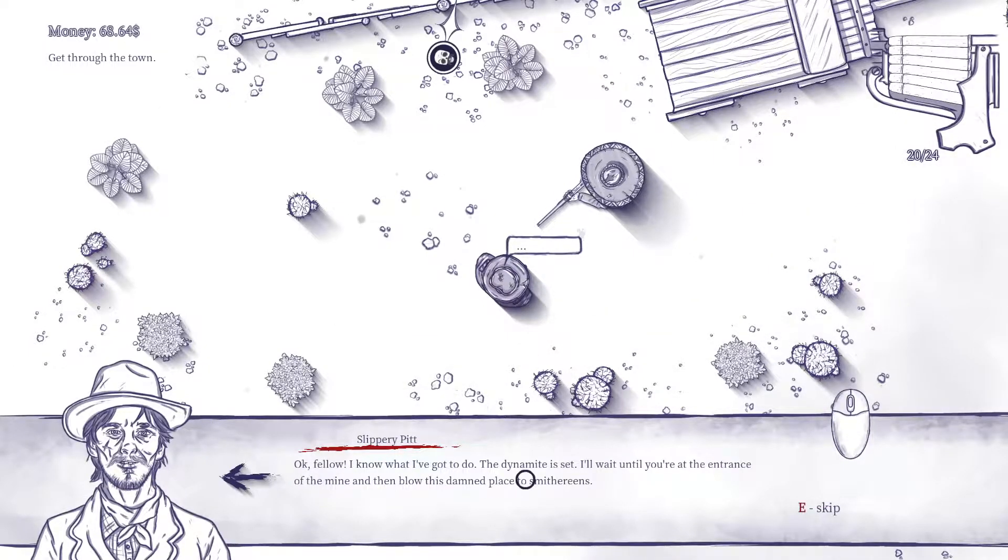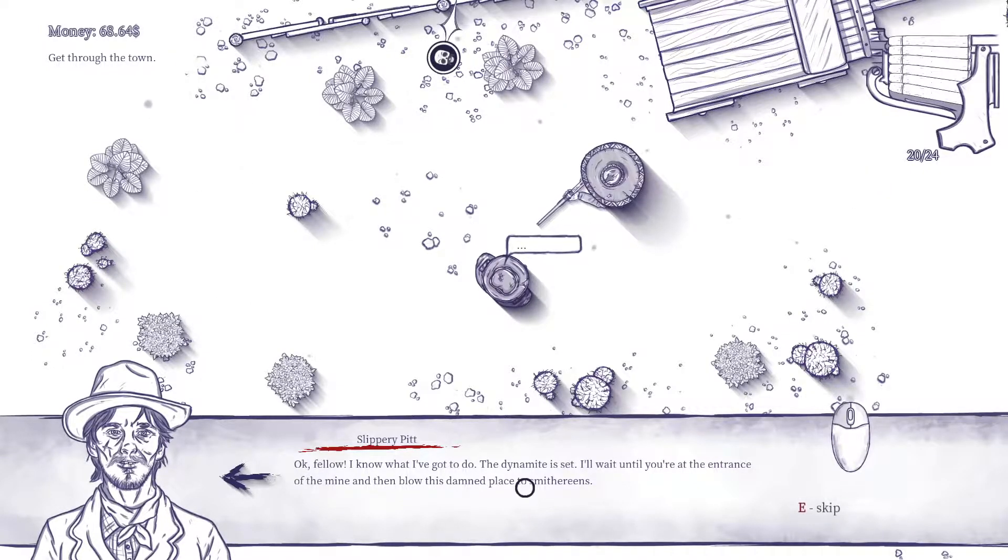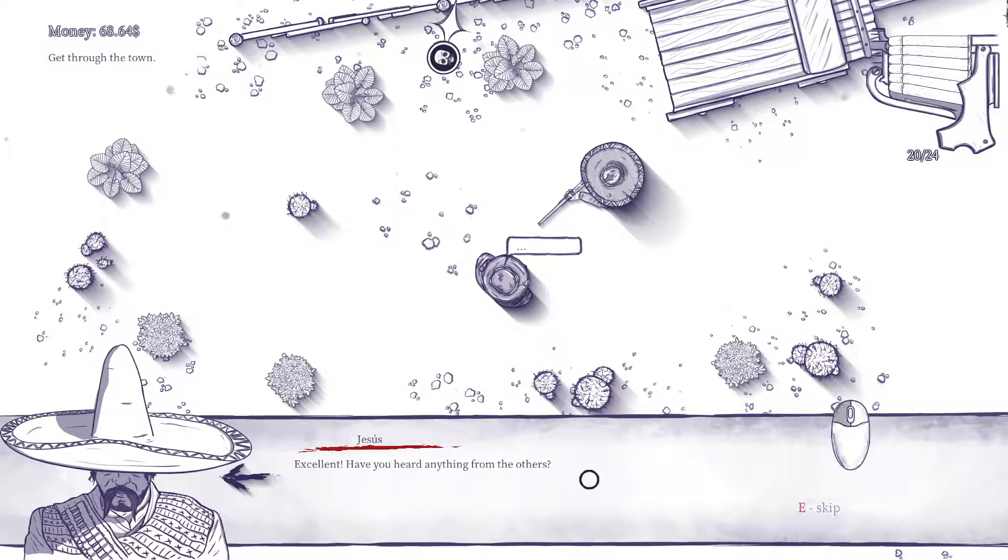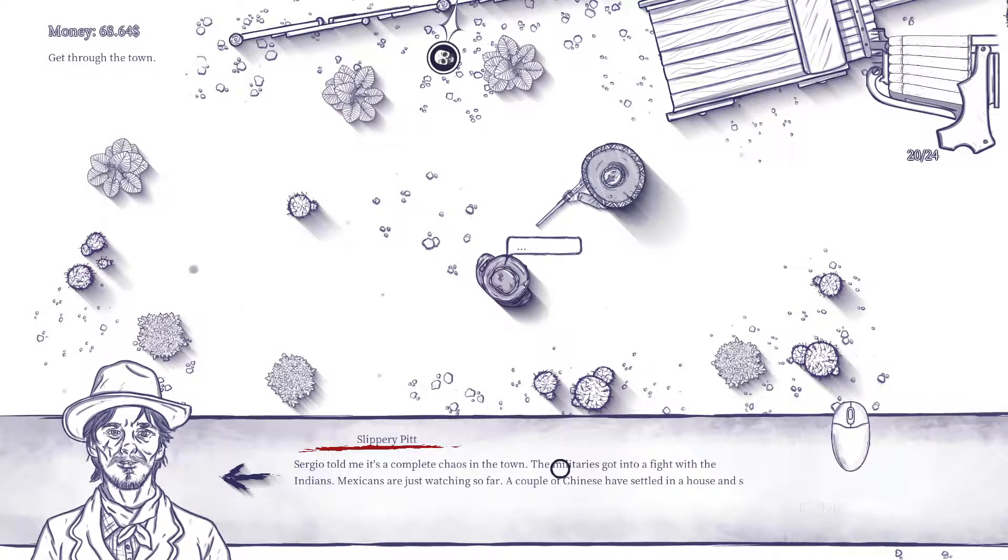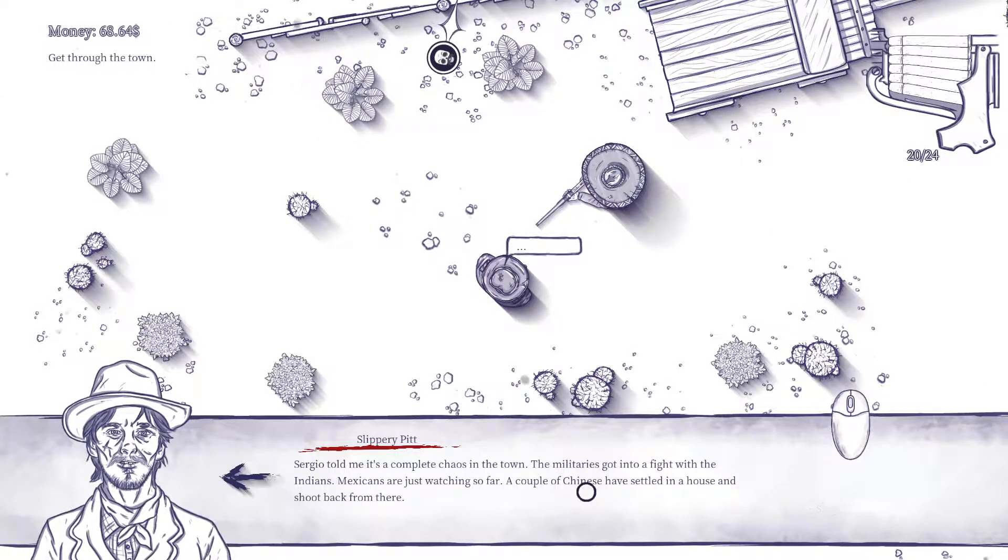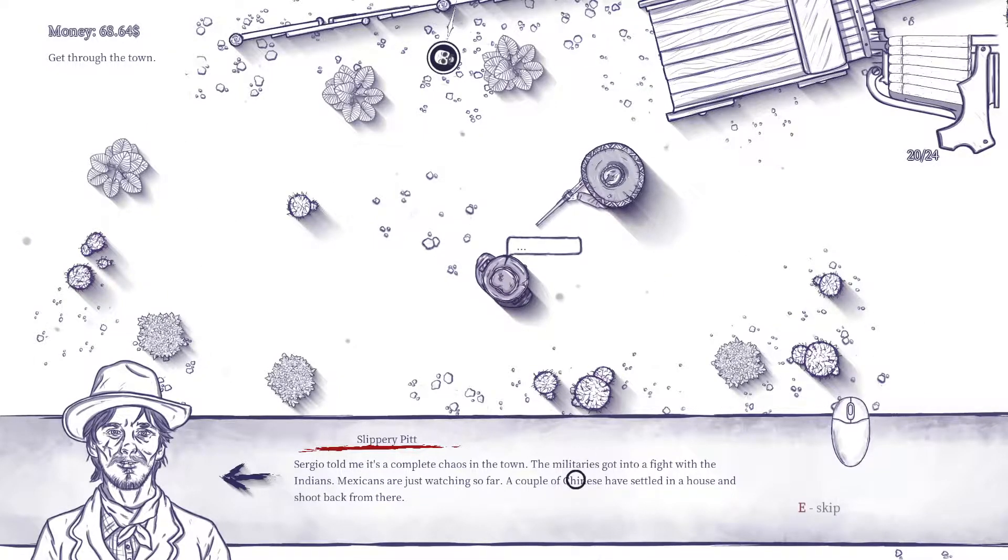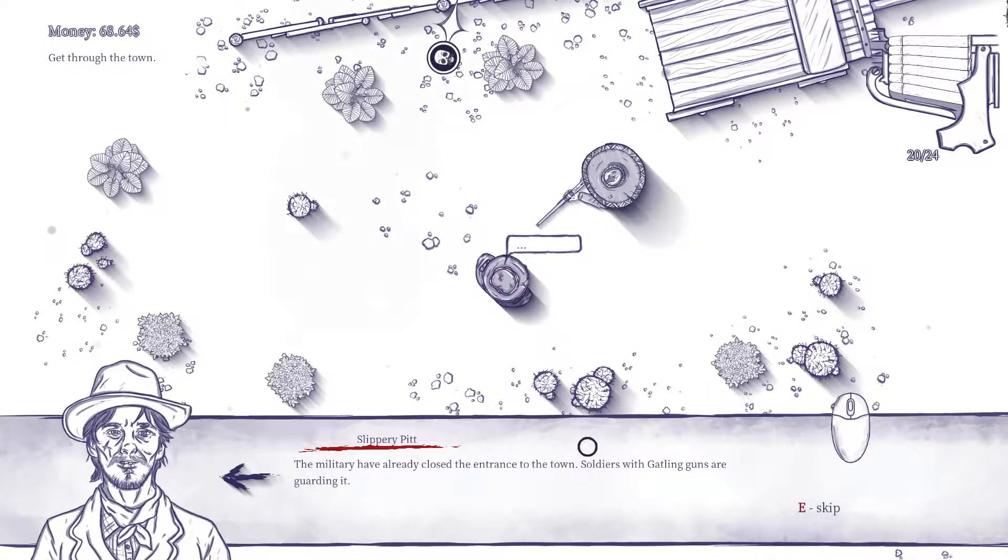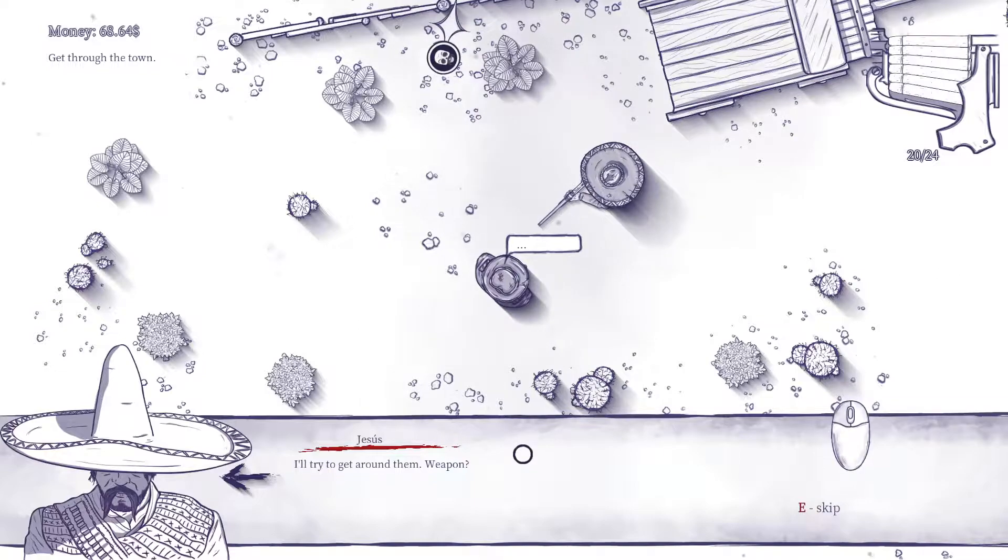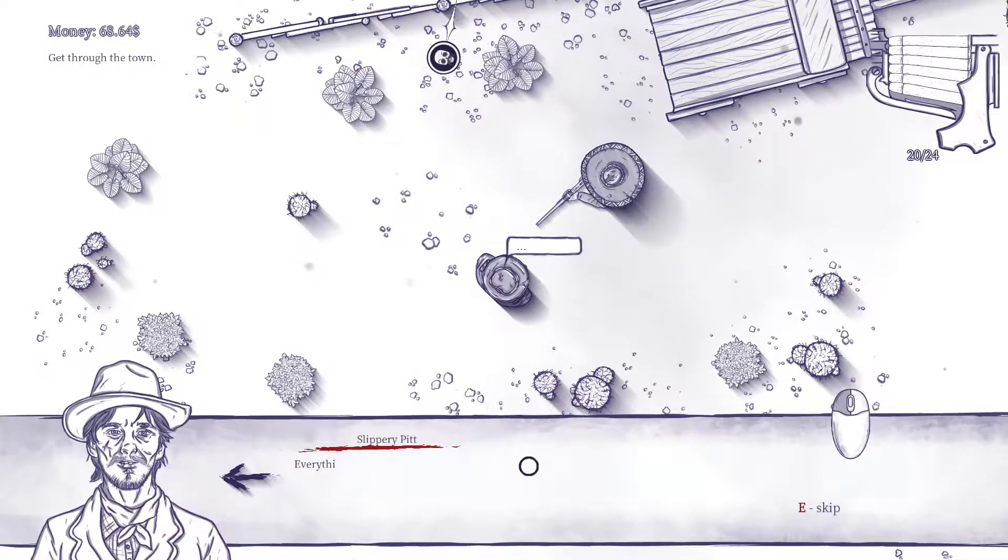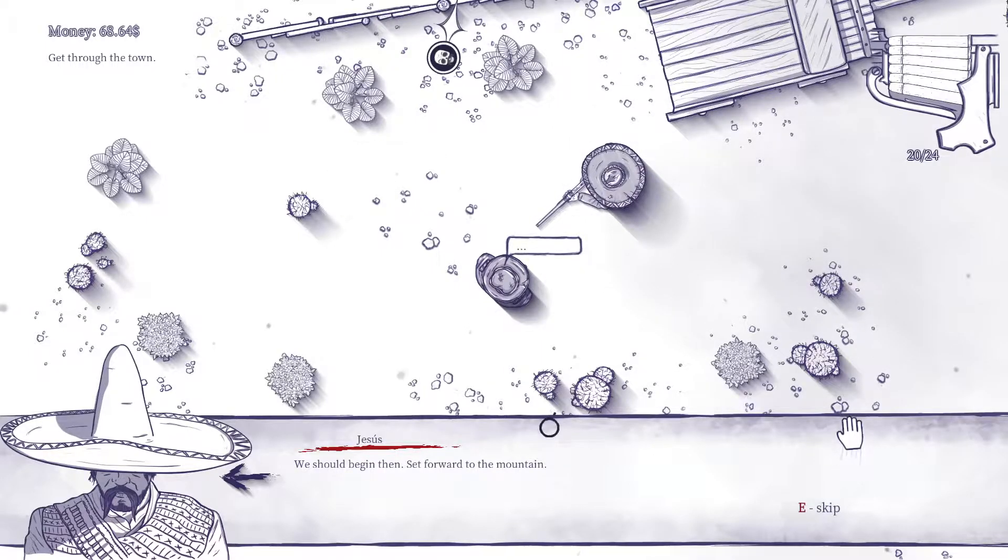Okay fella, I know what I gotta do. The dynamite is set. I'll wait until you're at the entrance of the mine and then blow this damn place to smithereens. Excellent. Have you heard anything from the others? Sergio told me it's a complete chaos in the town. The military has got into a fight with the Indians, Mexicans are just watching so far. A couple of Chinese have settled in a house and shoot back from there. The military have already closed the entrance to the town. Soldiers with gatling guns are guarding it. I'll try to get around them. Weapon. Everything's here. We should begin then, set forward to the mountain.